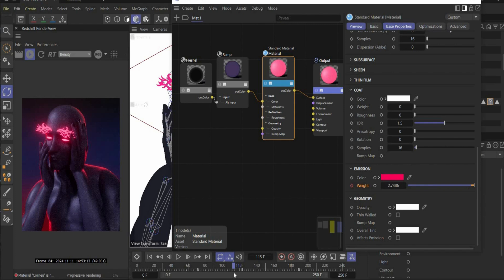I think you now understand the whole process of animating the poser. And that's it for the animation part.